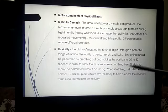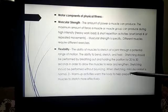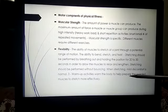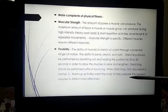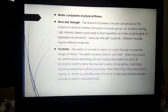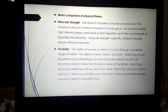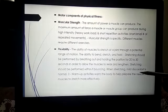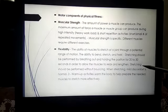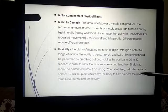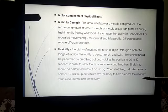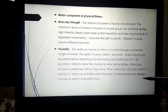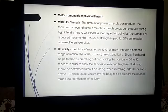Flexibility is the ability of muscles to stretch at a joint through a full range of motion. For instance, how high you can lift something, or how wide a circle you can draw — this all depends on flexibility. The ability to bend, stretch, and twist — stretching should be performed by breathing out and holding the position for twenty to thirty seconds to allow the muscles to relax and lengthen. When you perform pranayama or anulom vilom, you hold your breath — how long you can hold it depends on your flexibility.